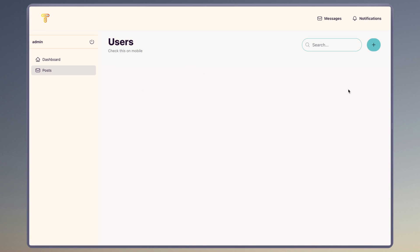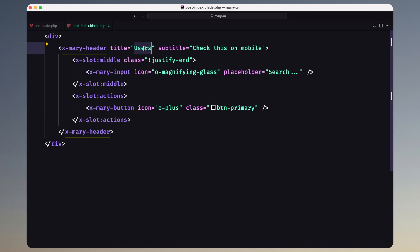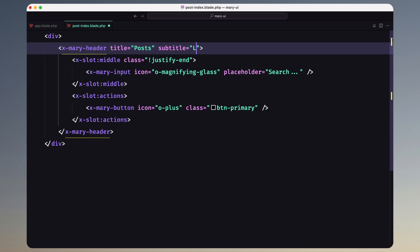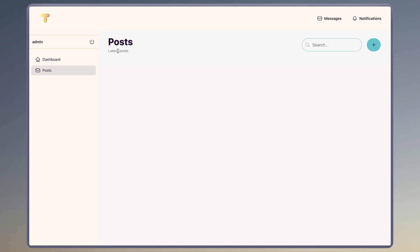Save and let's see — now if I open, yeah, here we have users and we have an input and a button. We have a different title because we chose the theme. On title we need to say 'Post', and we have also a subtitle — let's say 'Latest Posts' for example. Save, come back, and we have 'Post' and 'Latest Posts'. Good.